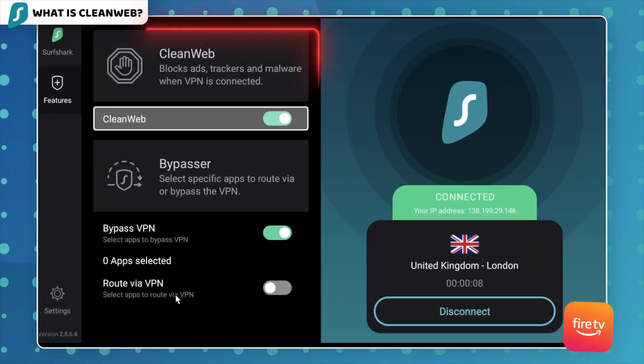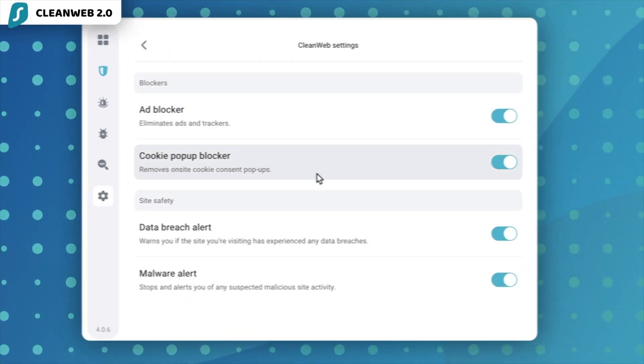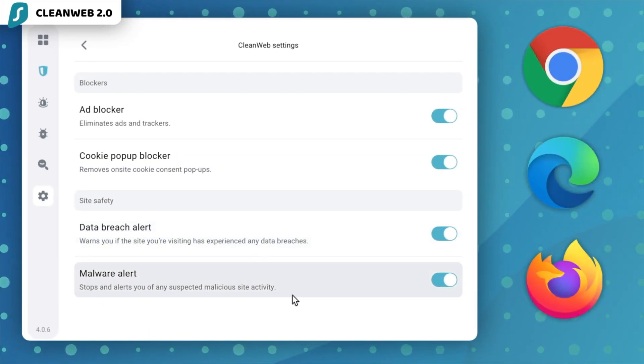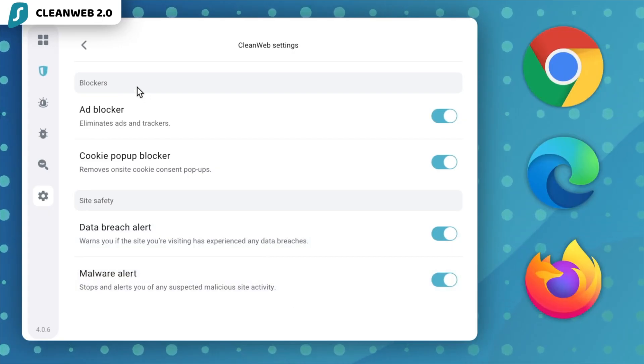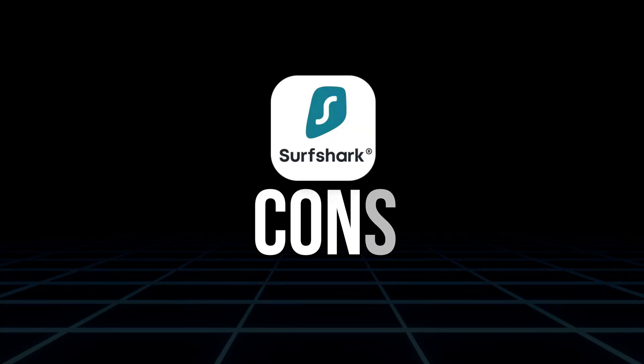Let's dive into some of the pros and cons. Starting with the pros: Clean Web 2.0 does a solid job blocking ads right out of the gate — you don't have to mess with filters or settings, it just works. It also goes beyond typical ad blockers by offering data breach warnings, malware alerts, and cookie pop-up blockers. These are features that most ad blockers either charge for or don't offer at all. It runs smoothly in the background without slowing down your browser, and it works even when the VPN isn't turned on. Plus you get all this included for free with your VPN subscription.